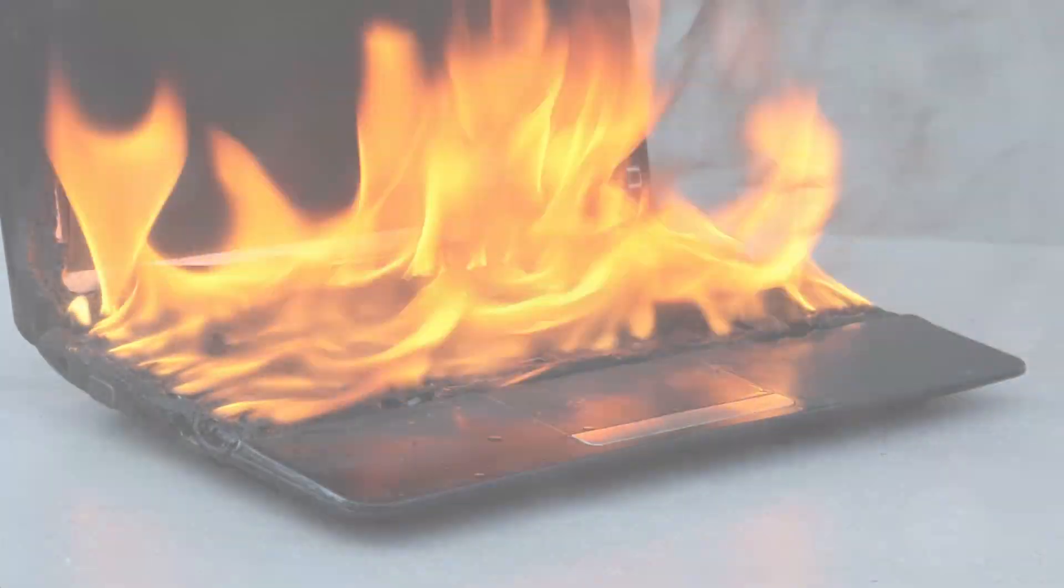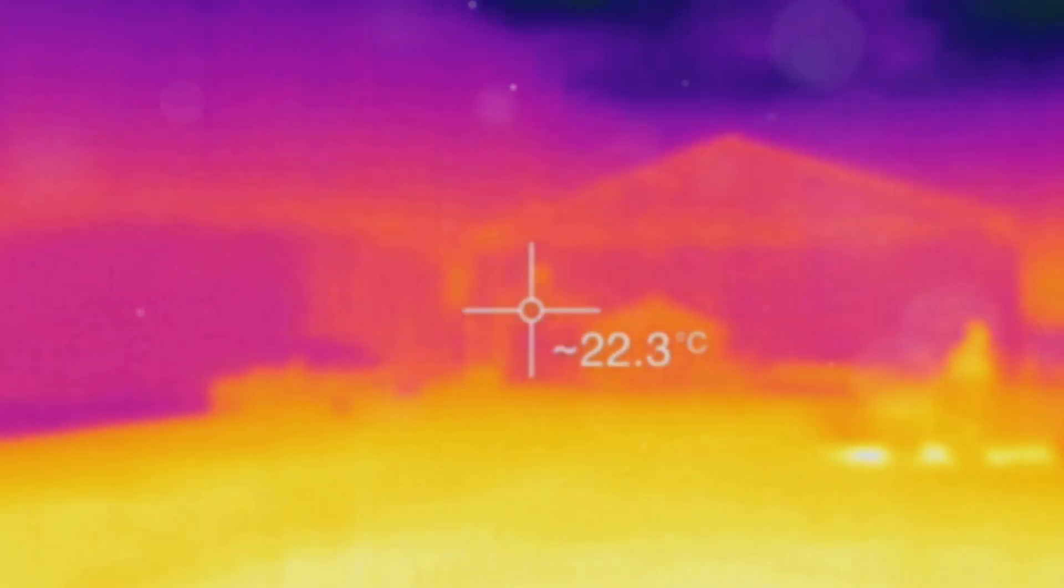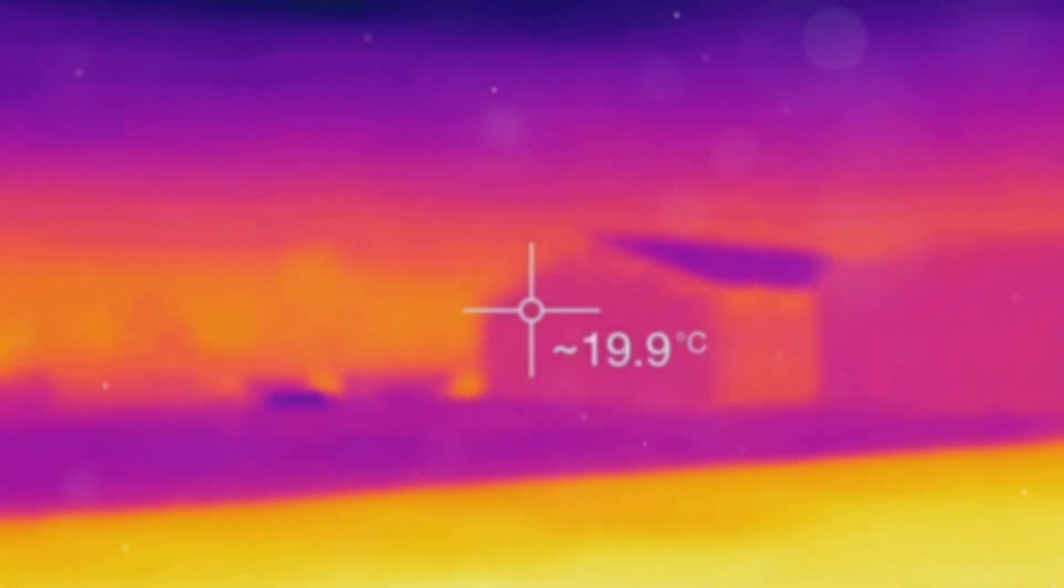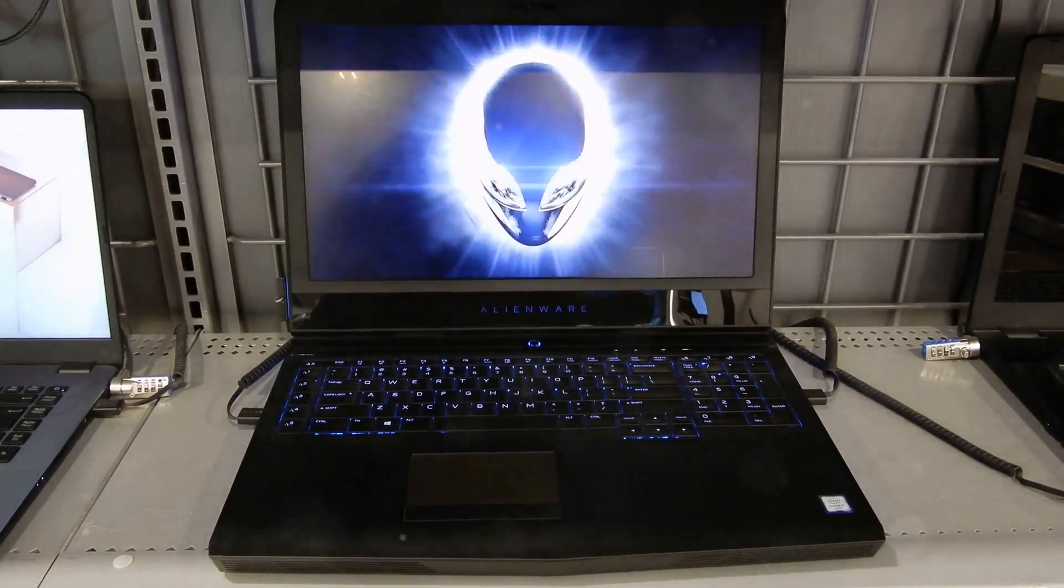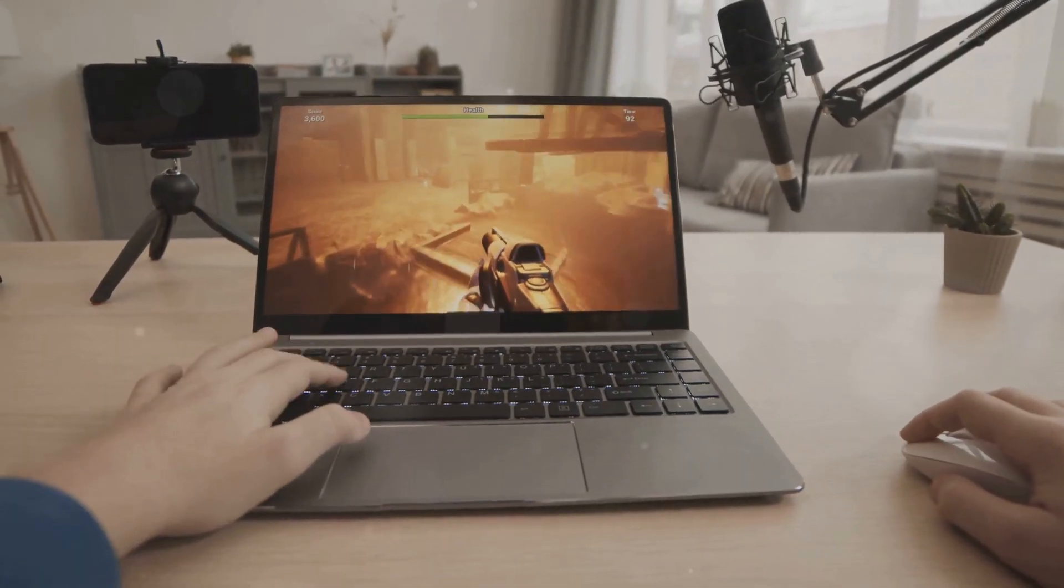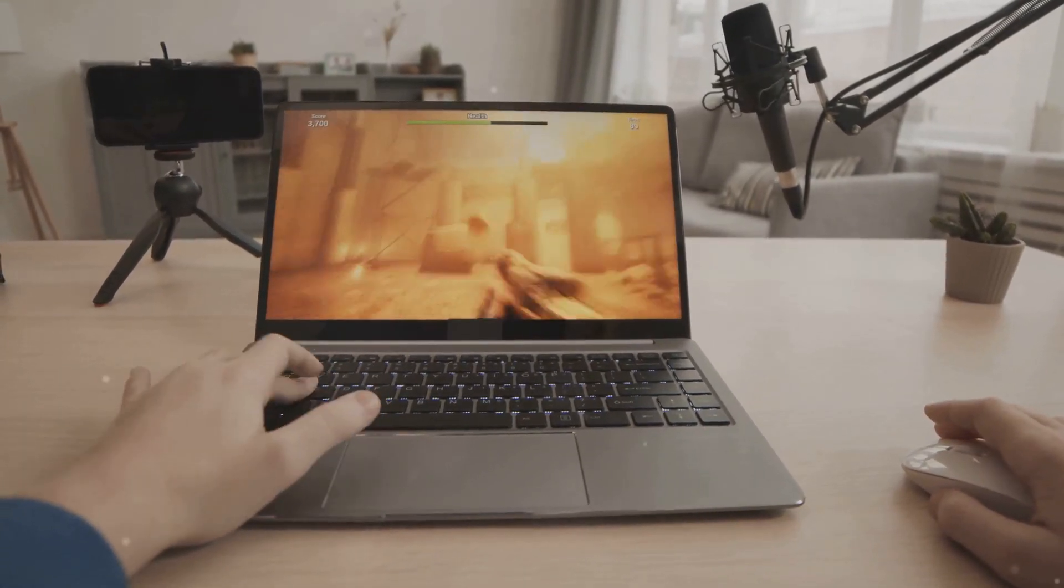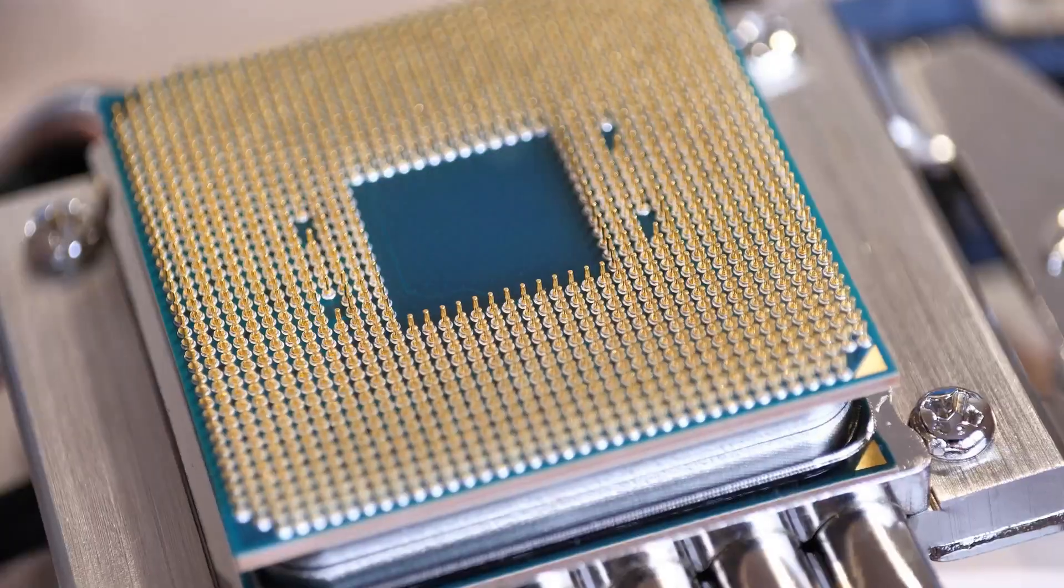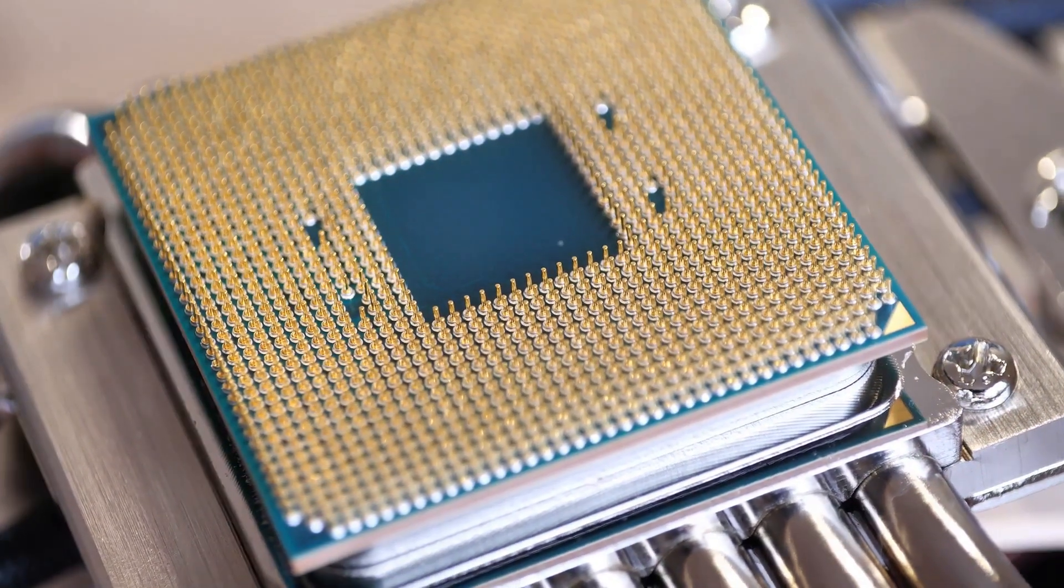The number one enemy of any electronic device: heat. It's an invisible foe that can wreak havoc on your precious gadgets. Gaming laptops are like mini furnaces, packing powerful components into a small space. These machines are designed to deliver top-notch performance, but that comes at a cost. CPUs and GPUs, the brains and brawn of your laptop, generate a lot of heat when running demanding games.